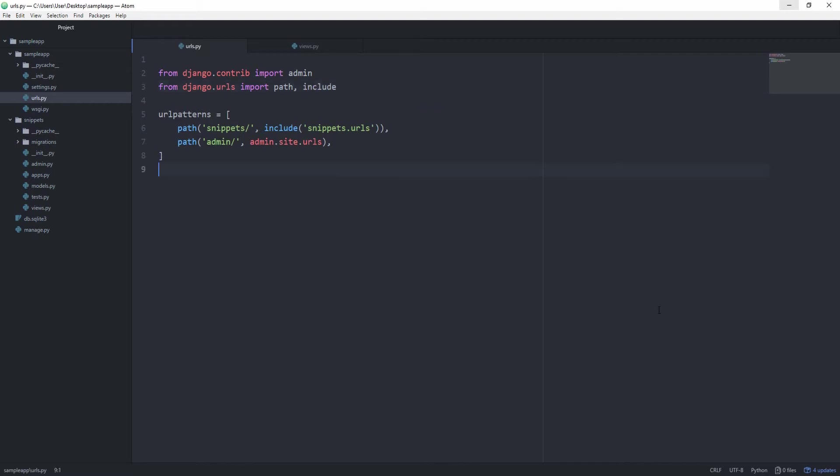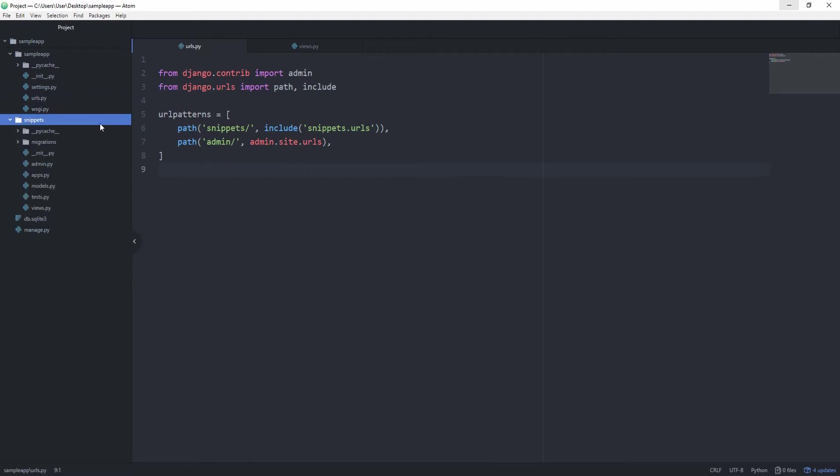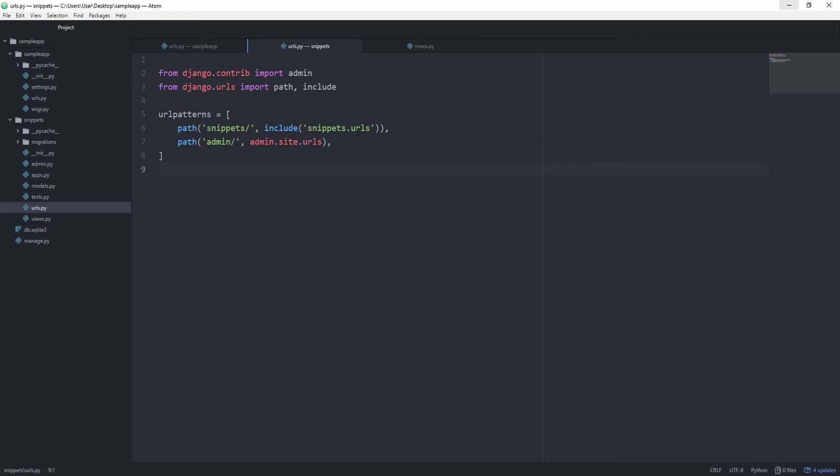And what we can do is a little shortcut is just simply ctrl-c this entire file, then go to your snippets folder, and ctrl-v, and this is going to paste the urls.py file for us without needing to create a new file, and then doing this whole thing over again. And let's just get rid of this path.